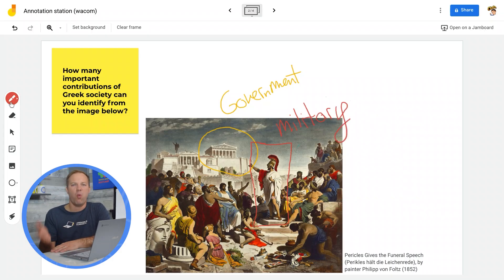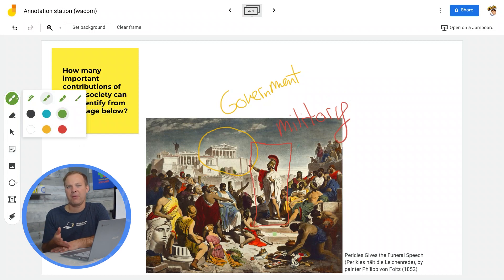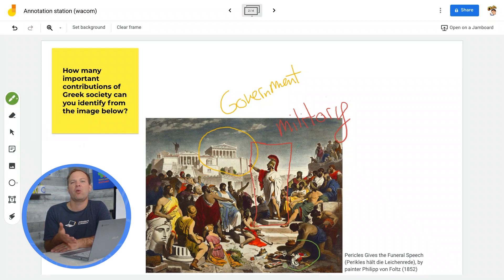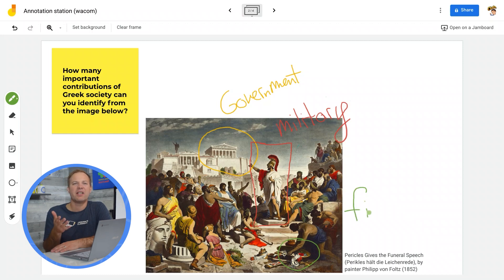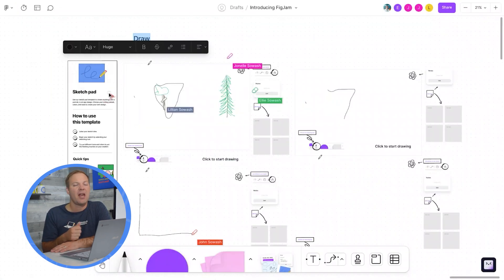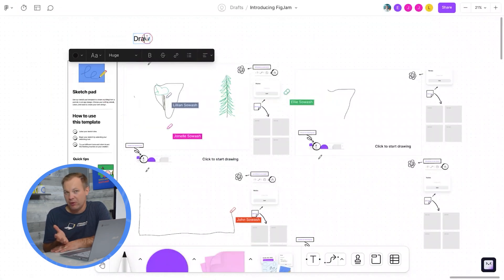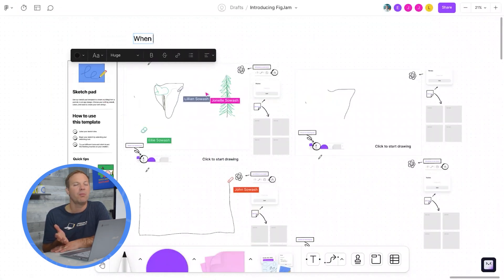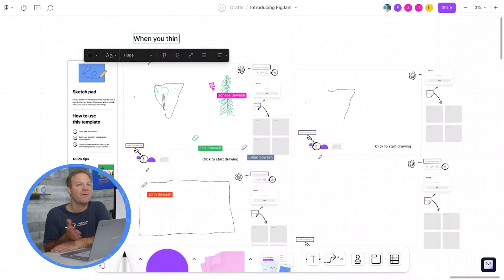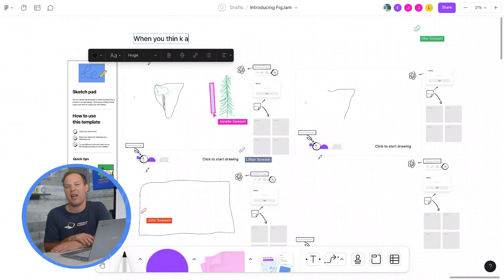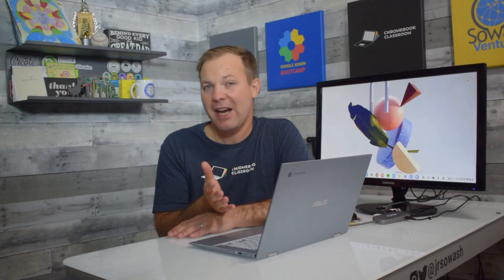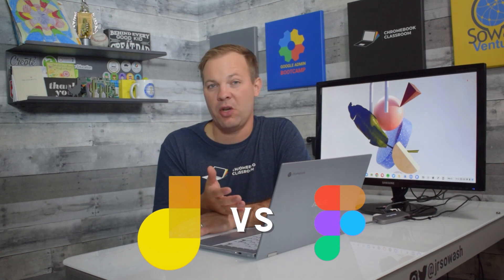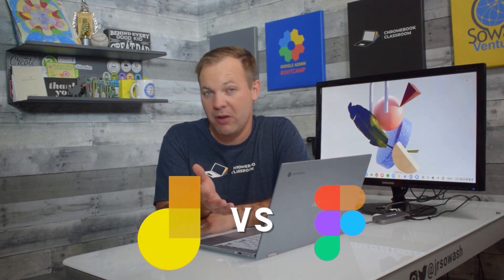But after using it for a while, I've become a little frustrated because there are some features that are missing that I feel Jamboard should have. That's when I discovered FigJam, a very similar tool to Jamboard, but with more advanced features and elements. I'd like to compare these two tools with you and let you make your decision about which tool you think is better for your classroom.